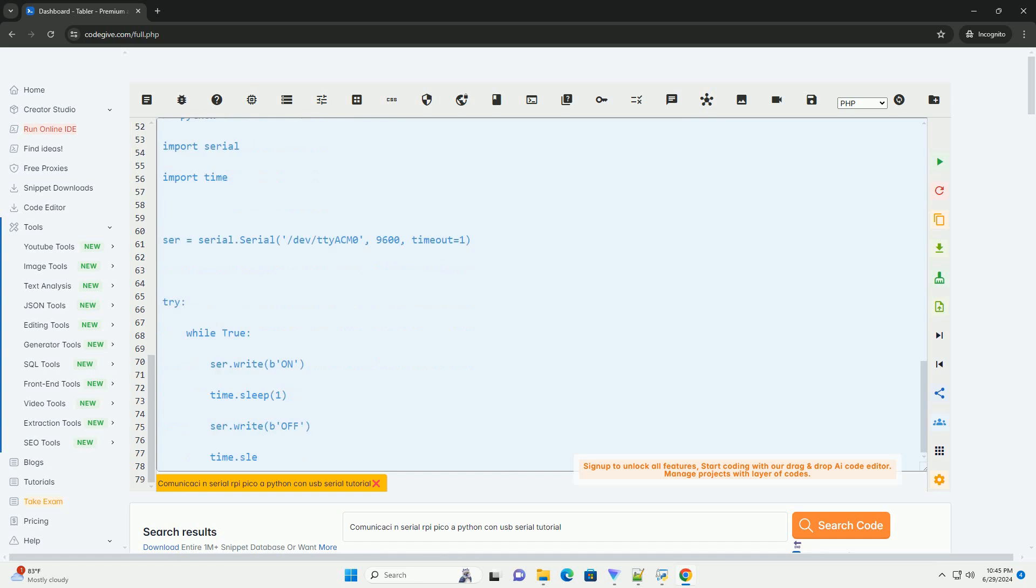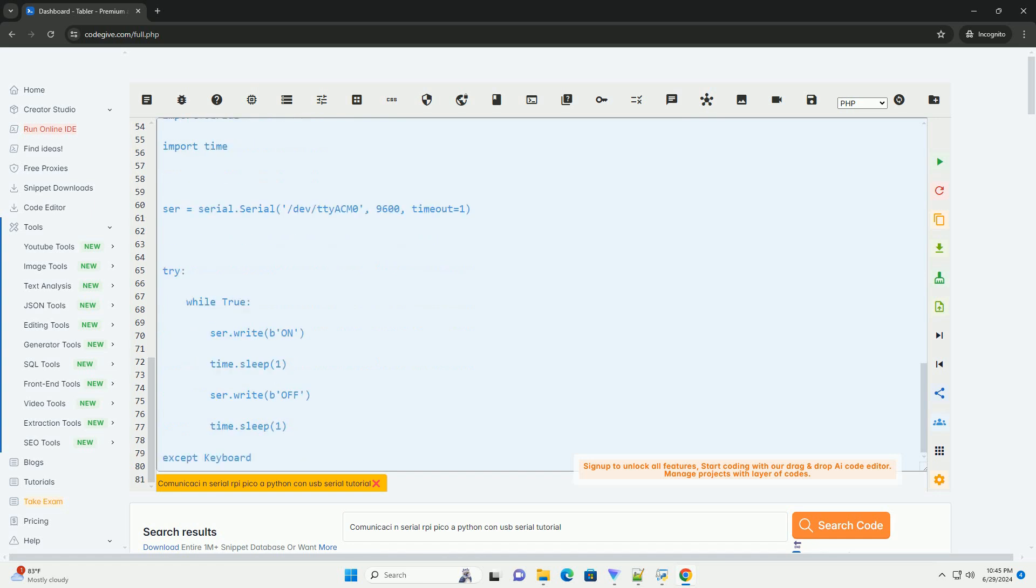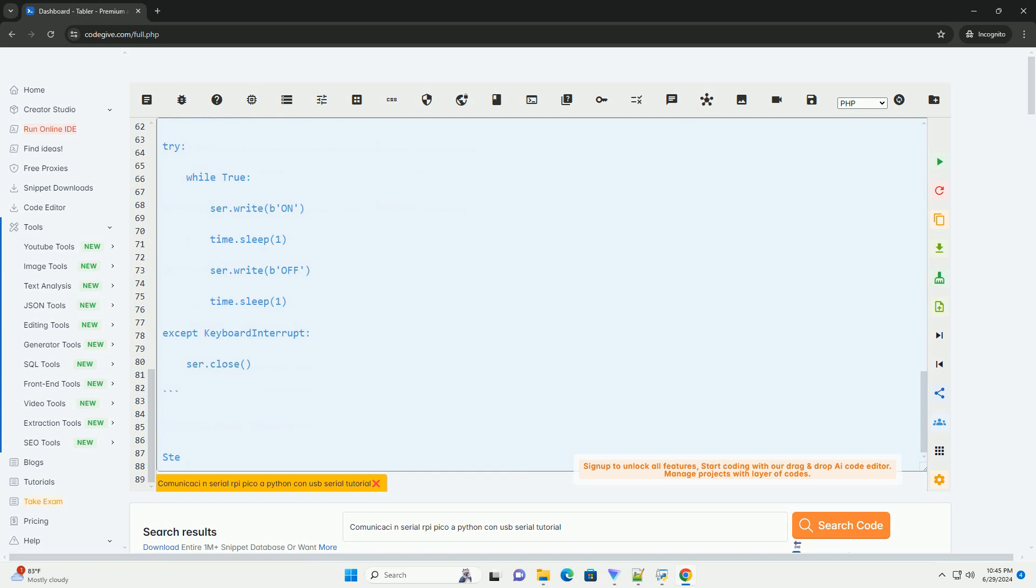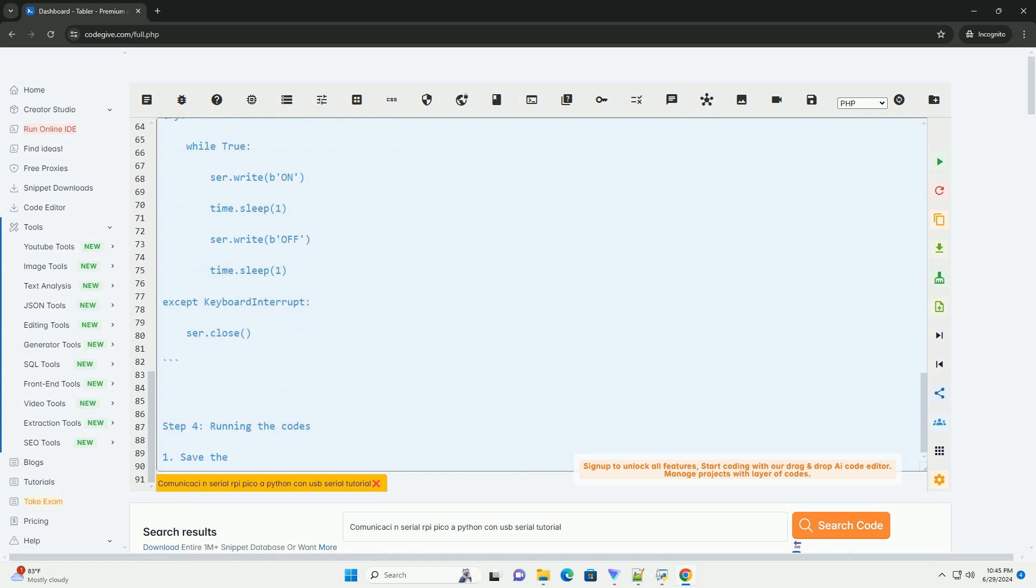Step 2. Writing CircuitPython code. Step 3. Writing Python code.